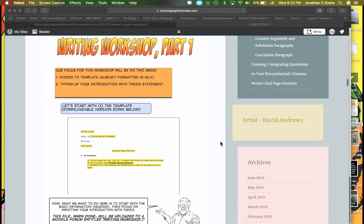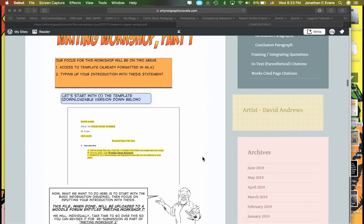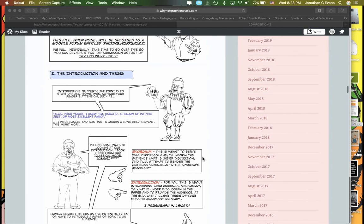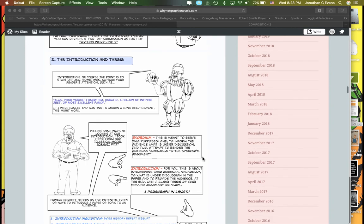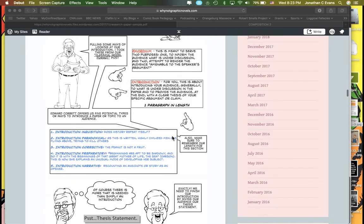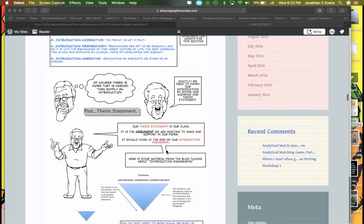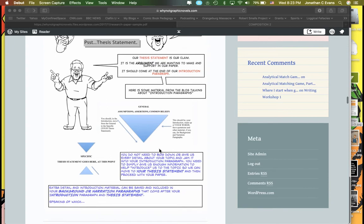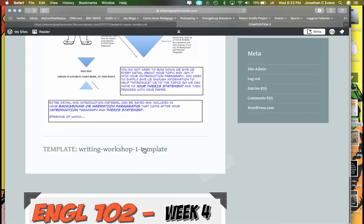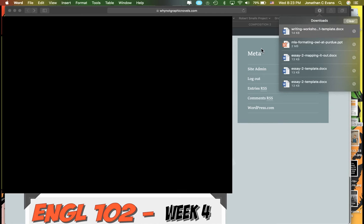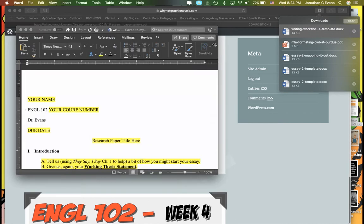Writing Workshop 1 starts you off with a template, and it's basically simply your introduction — an introduction that should end with your thesis statement. Down here at the very bottom I've got a template.